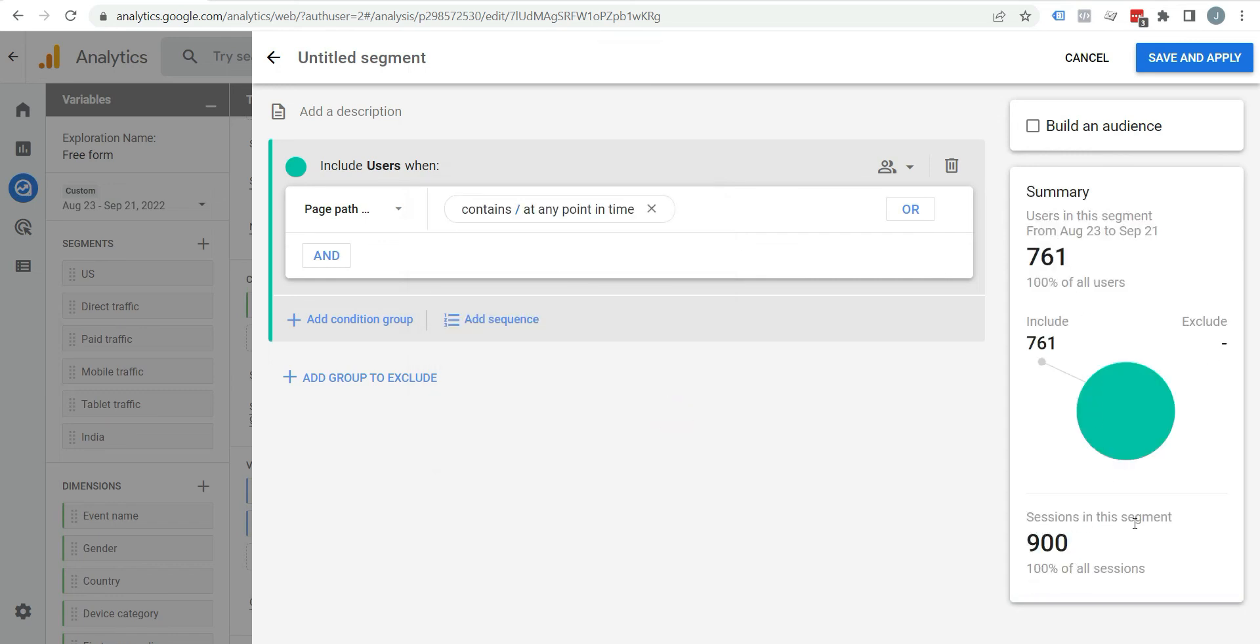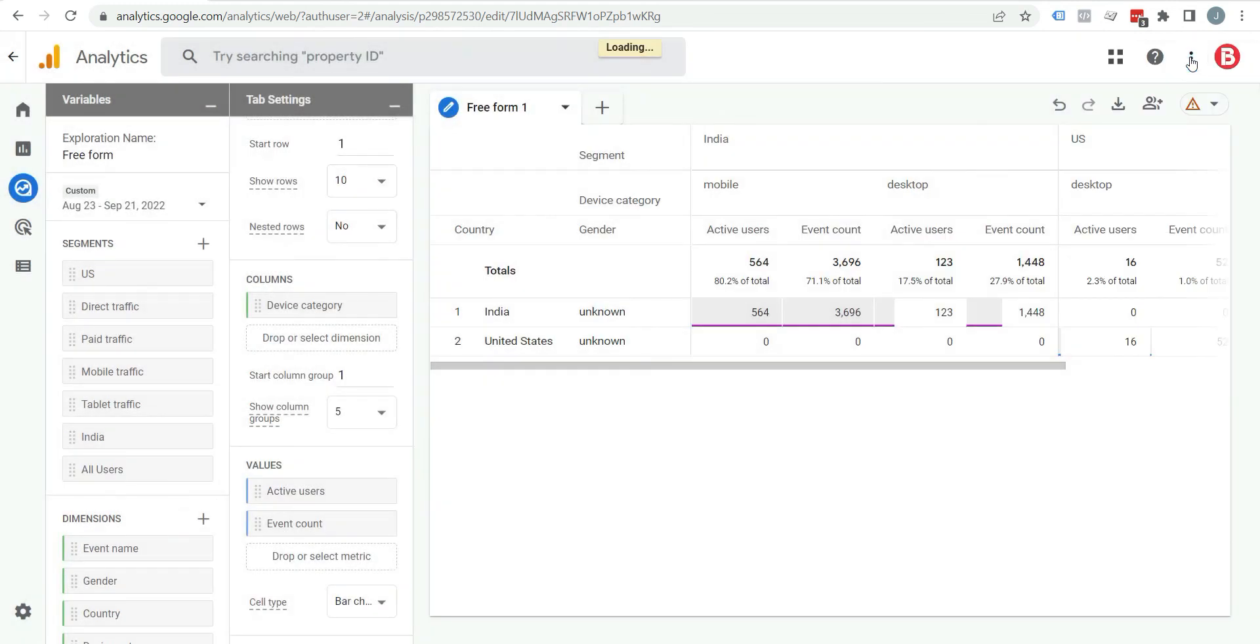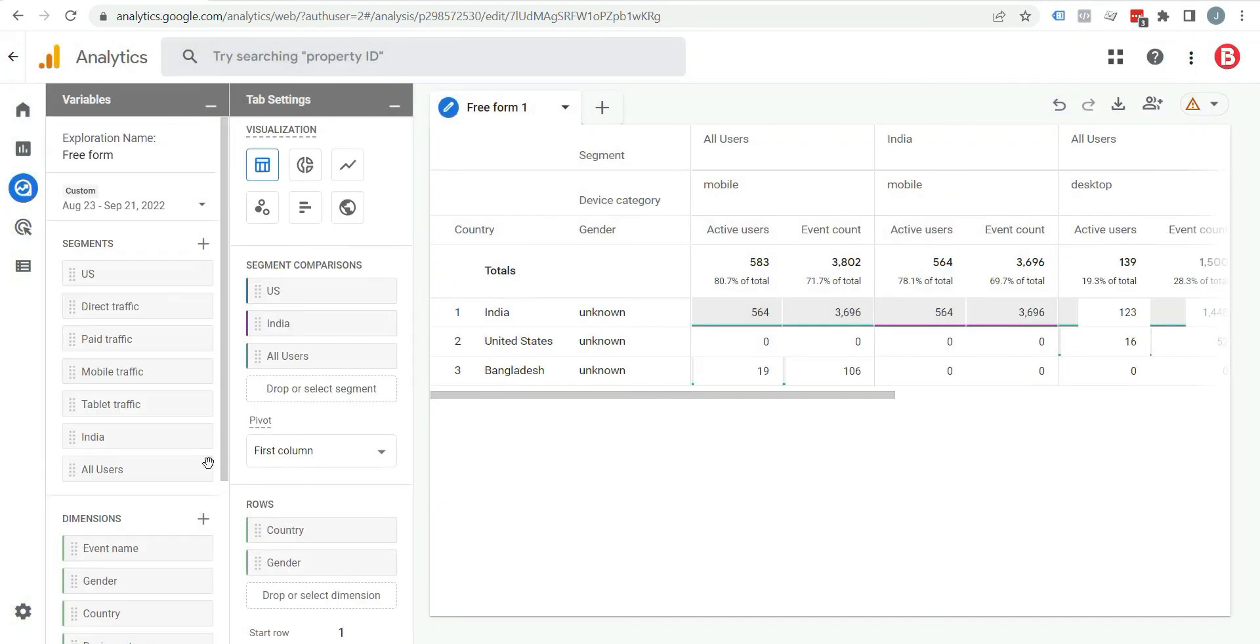Sessions in this segment 900, 100% of all sessions, and that is the date range. Now name the segment All Users. Click on save and apply. Here you can see segment is applied and here you can see all users.